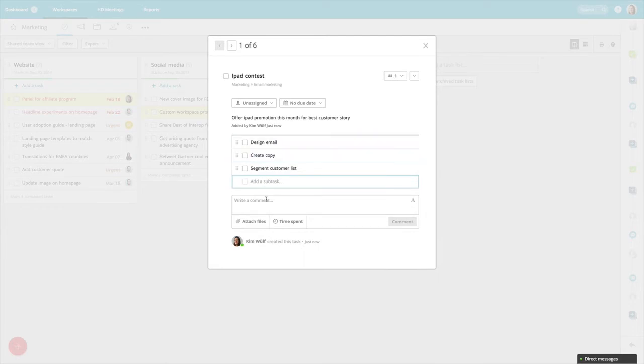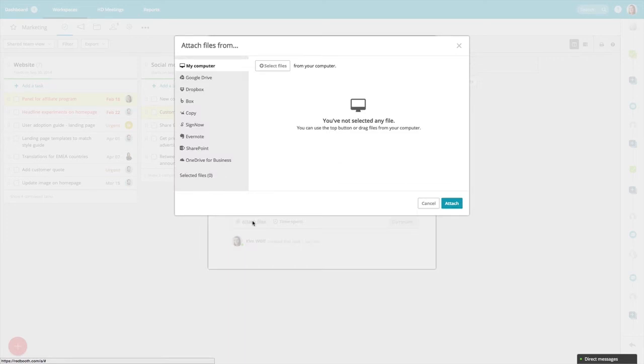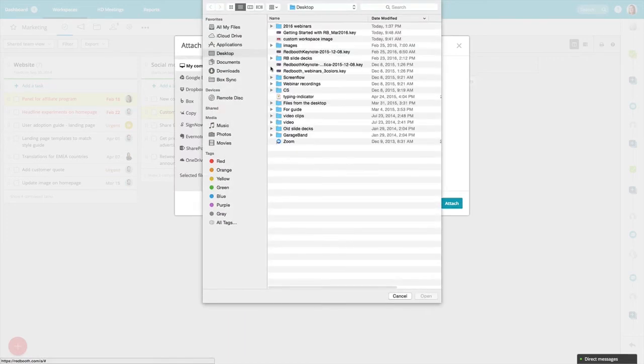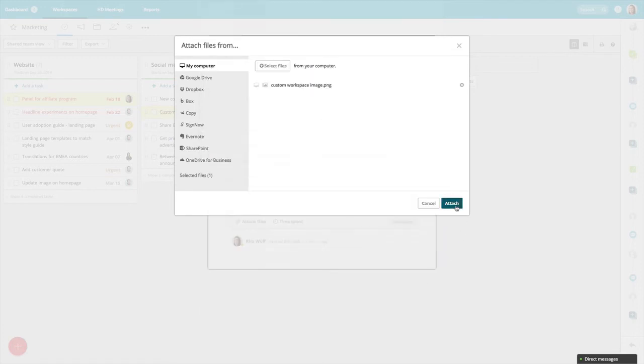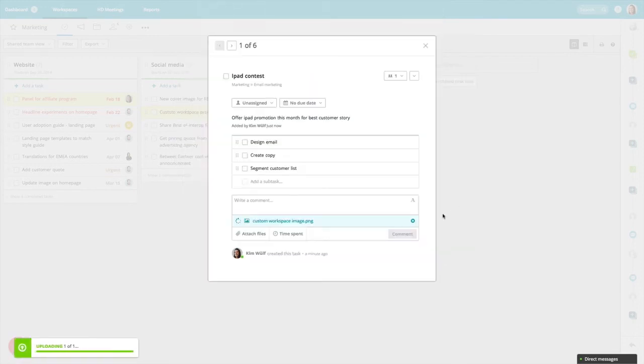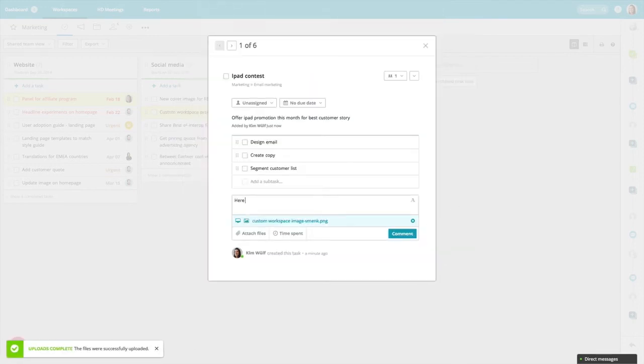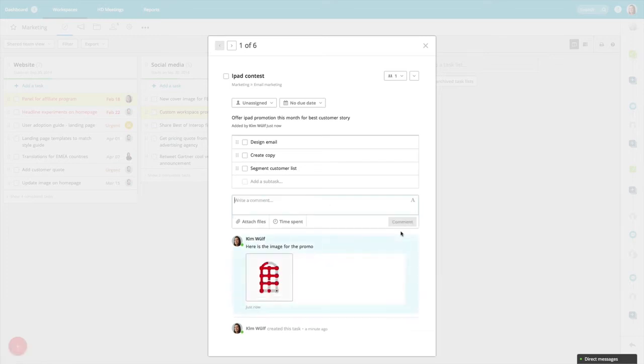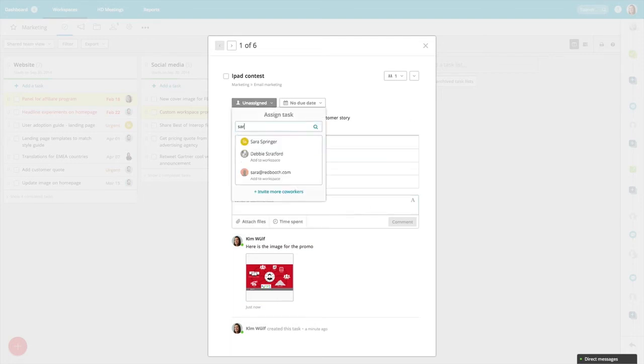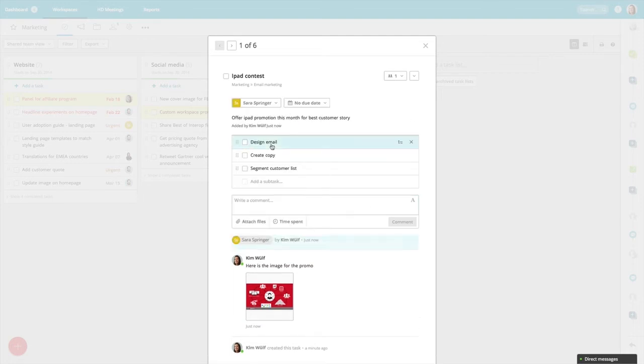Maybe I need to attach an image file for this too, and I can do this easily from my hard drive or from any of my linked accounts. I want to assign this to Sarah because she handles all our email promotion, and I'll set a due date.